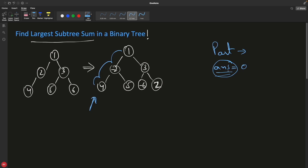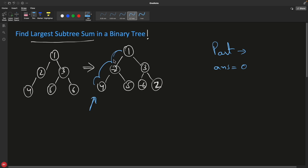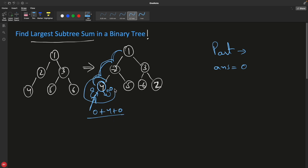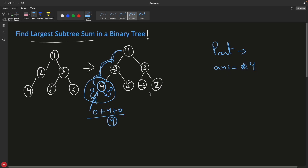Initialize the global variable answer with zero. We'll go post-order: down to the leftmost leaf, try to go left — nothing, receive zero; try to go right — nothing, receive zero. Now standing at this node, we got zero from left, zero from right, and we add zero plus four plus zero, which is four. This subtree sum is four, which is greater than answer. So replace answer with four.